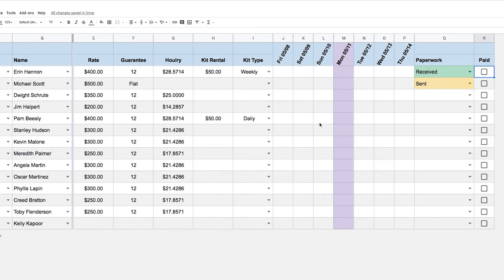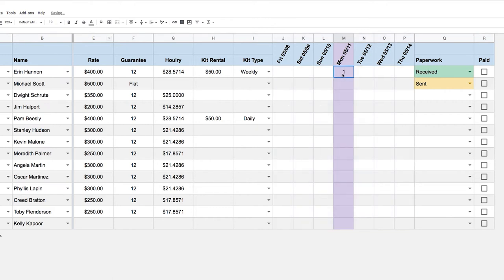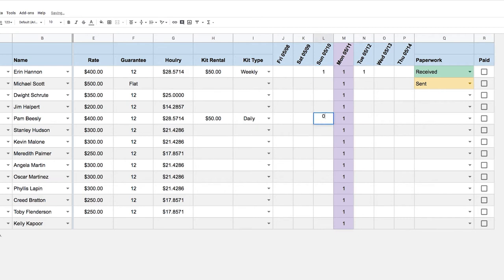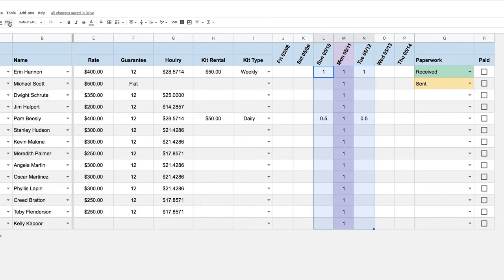Now we need to specify which days people are working in order to calculate their wage and kit rental fee. I'll enter values — everyone is working. We're still in dollar sign format here, so let me go to Format and set it to Automatic, which just gives us a one. With Automatic format I can say it's a 1 or a 0.5, and it automatically chooses the right decimal points — whereas if I chose the Number format, everything would get decimal points, which gets annoying quickly.